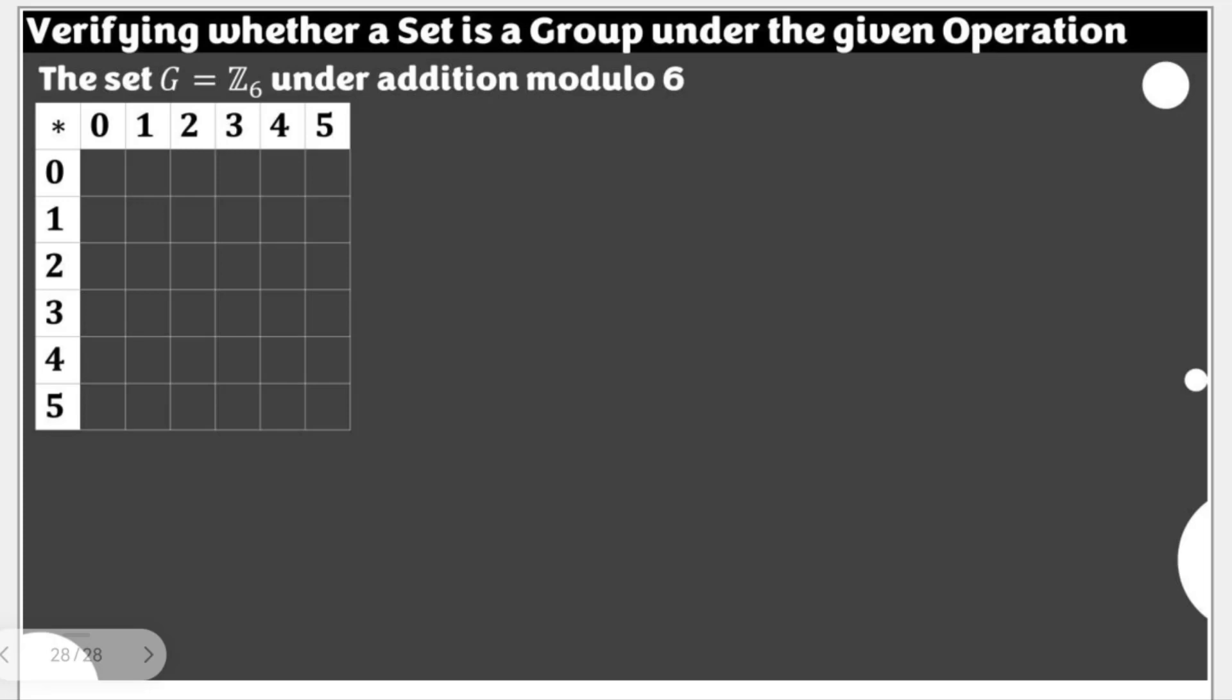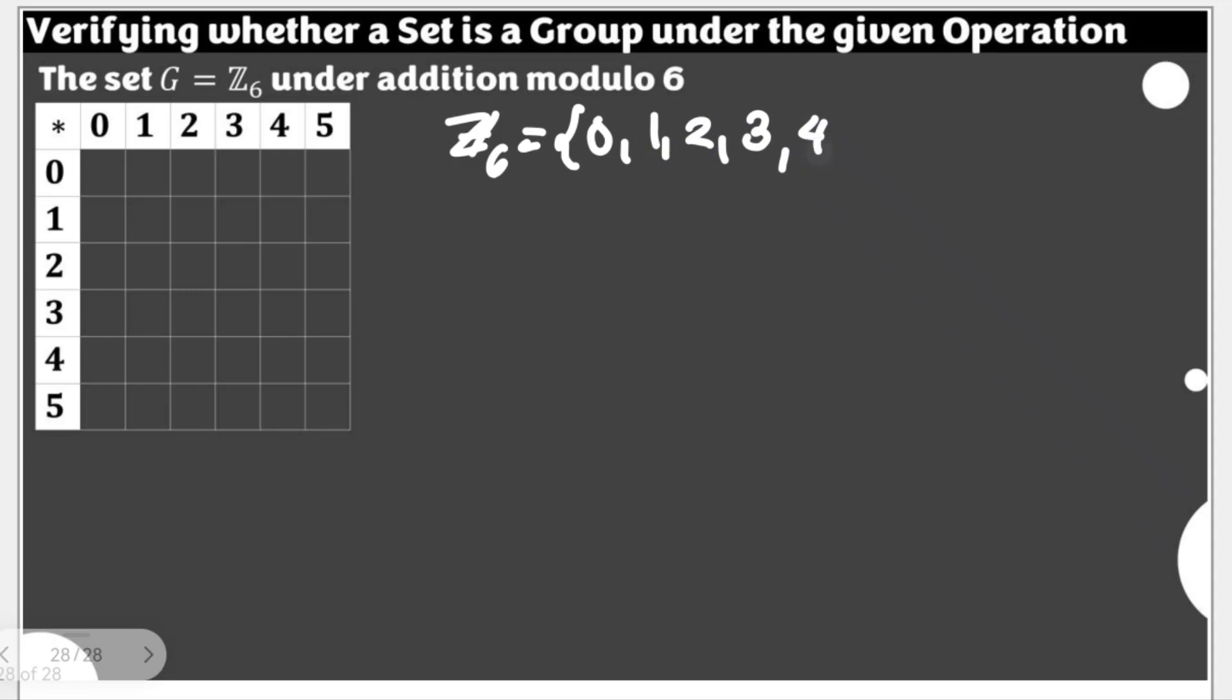We are going to operate all the elements on Z sub 6, because Z sub 6 can be written with these elements: 0, 1, 2, 3, 4, and 5.